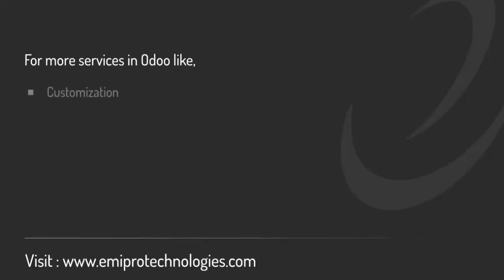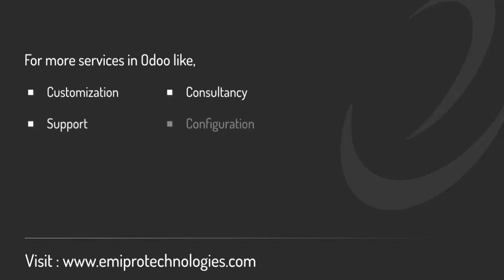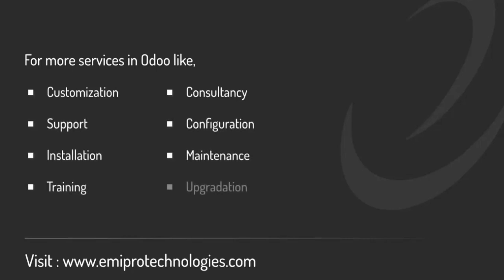Thank you for watching this video. I hope the video was helpful. Amipro specializes in providing customization, consultancy and support for any and all services related to Odoo. So, feel free to contact us on www.amiprotechnologies.com.